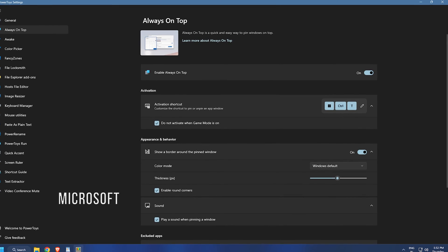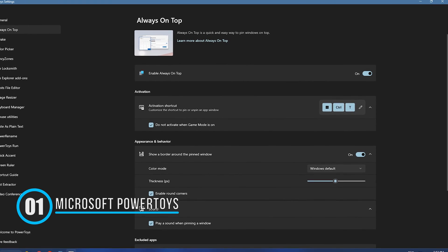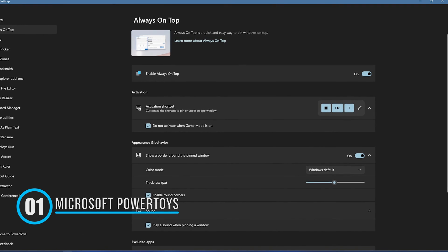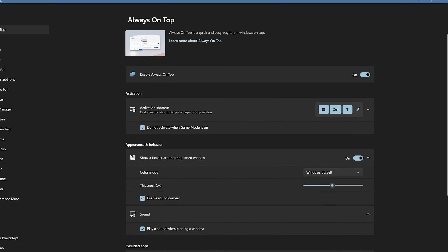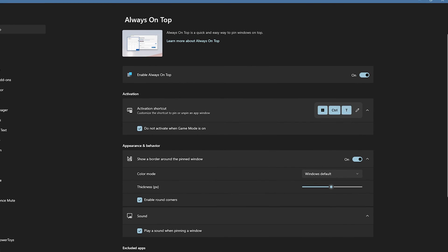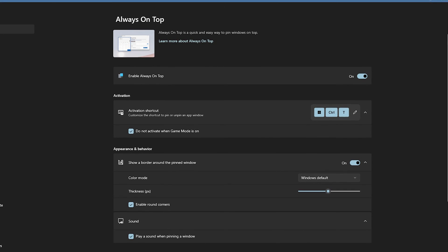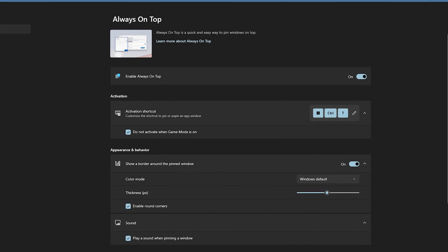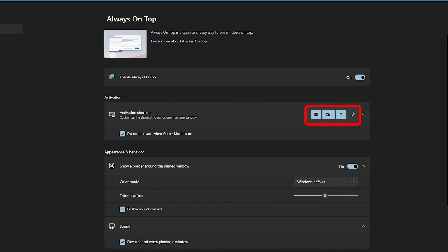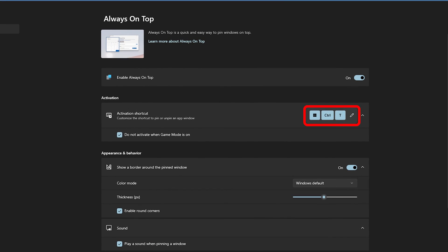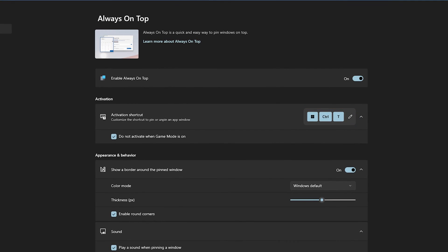1. Microsoft PowerToys. You can pin a window and make the program or app stay always on top using Microsoft PowerToys. Once you have installed PowerToys, you need to use the Win + Control + T hotkey.